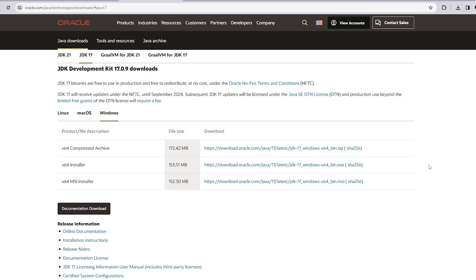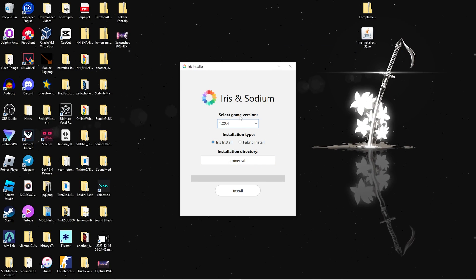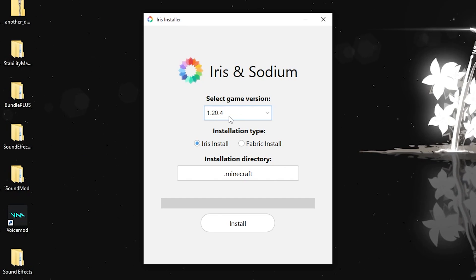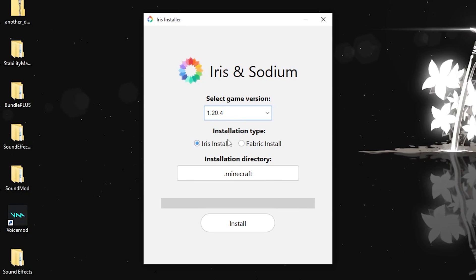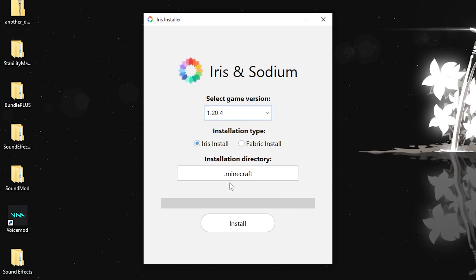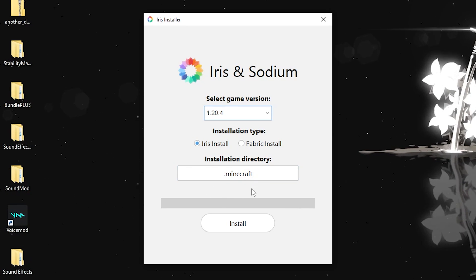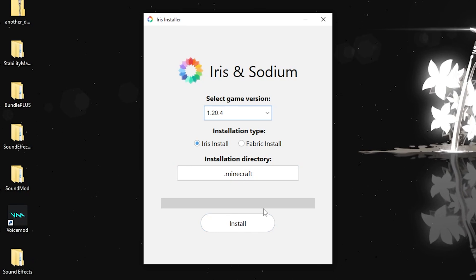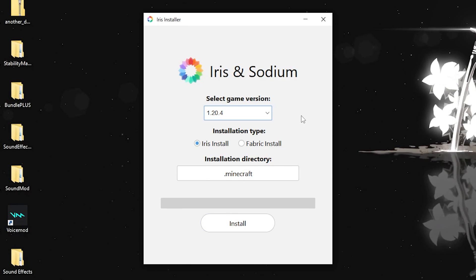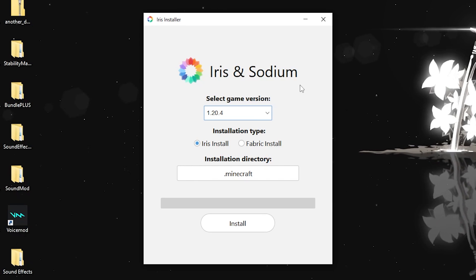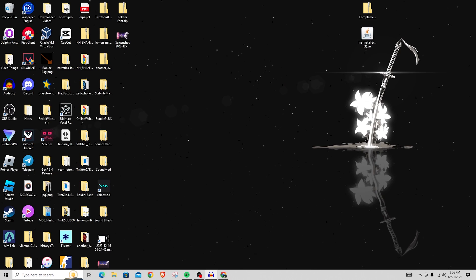Once you have Java installed, open the Iris installer. Select the newest game version available — for me that's 1.20.4. Click 'Iris Install,' and make sure the installation directory is set to Minecraft (it should be automatic by default). Click Install. If it doesn't install, make sure you've played the newest version of Minecraft first.